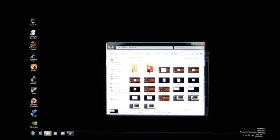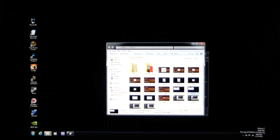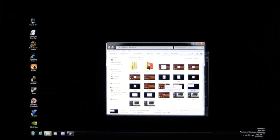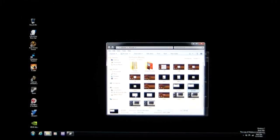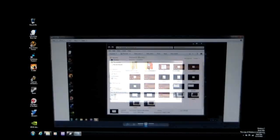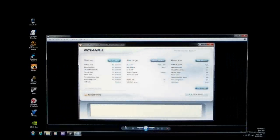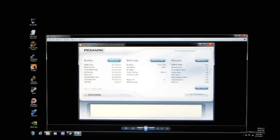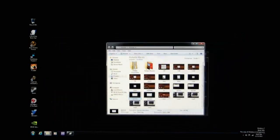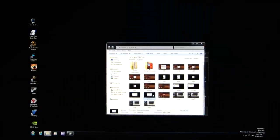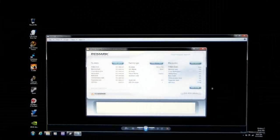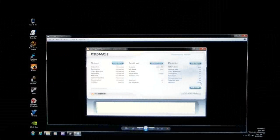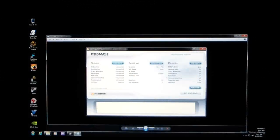And we'll go ahead also and take a look at PCMark Vantage, which most of you might be more familiar with since PCMark 7 is a little bit newer. But if we see our HDD score, I've got 5184 with the single Seagate drive. And with the ASUS SSD caching, 10,700. And that's running the HDD suite.